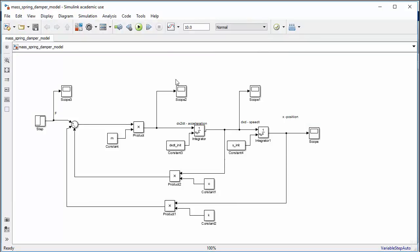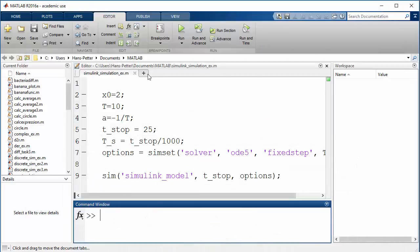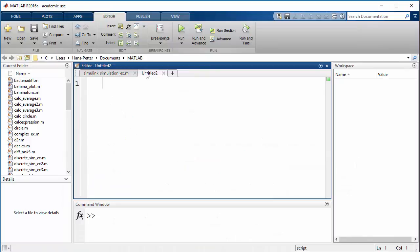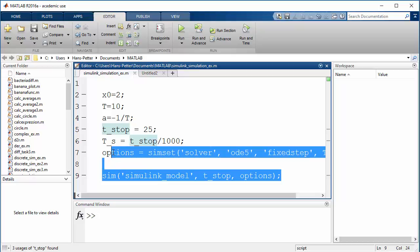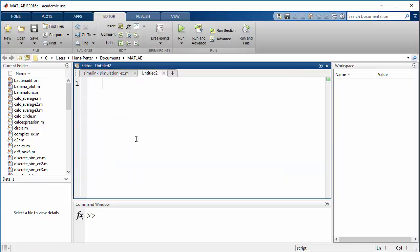Go to MATLAB and create a new script. Copy the simset options and sim command from the previous example, updating the model name to 'mass_spring_damper_model'. Then enter the simulation parameters.